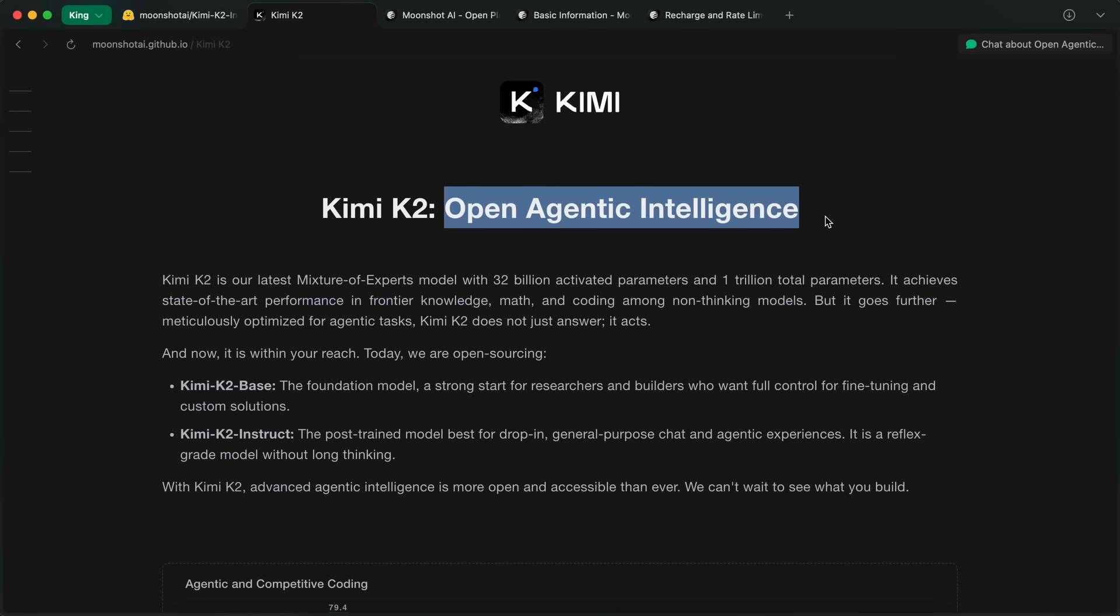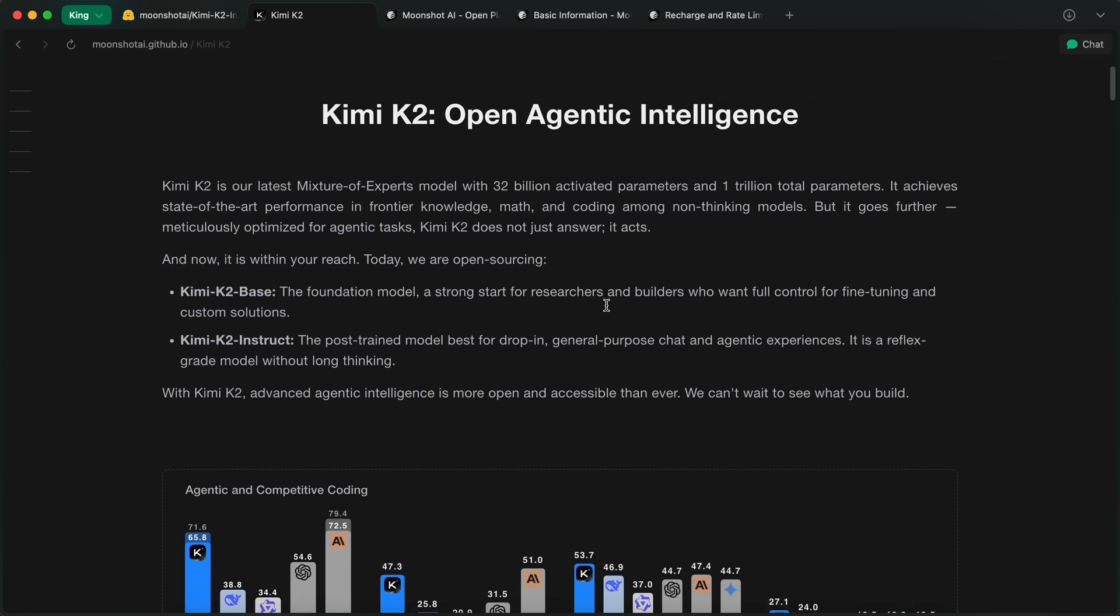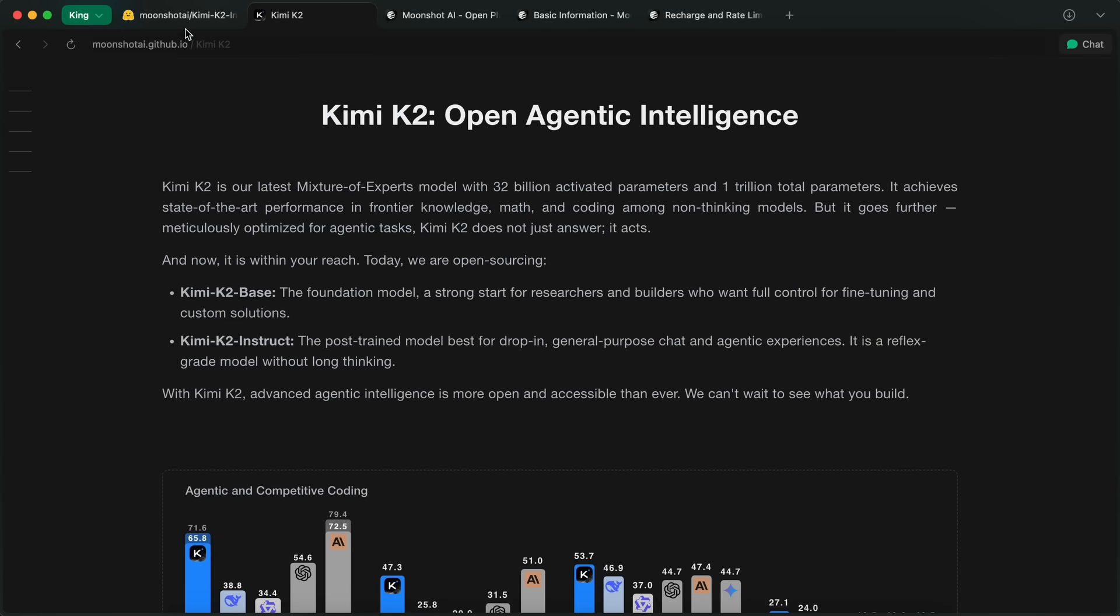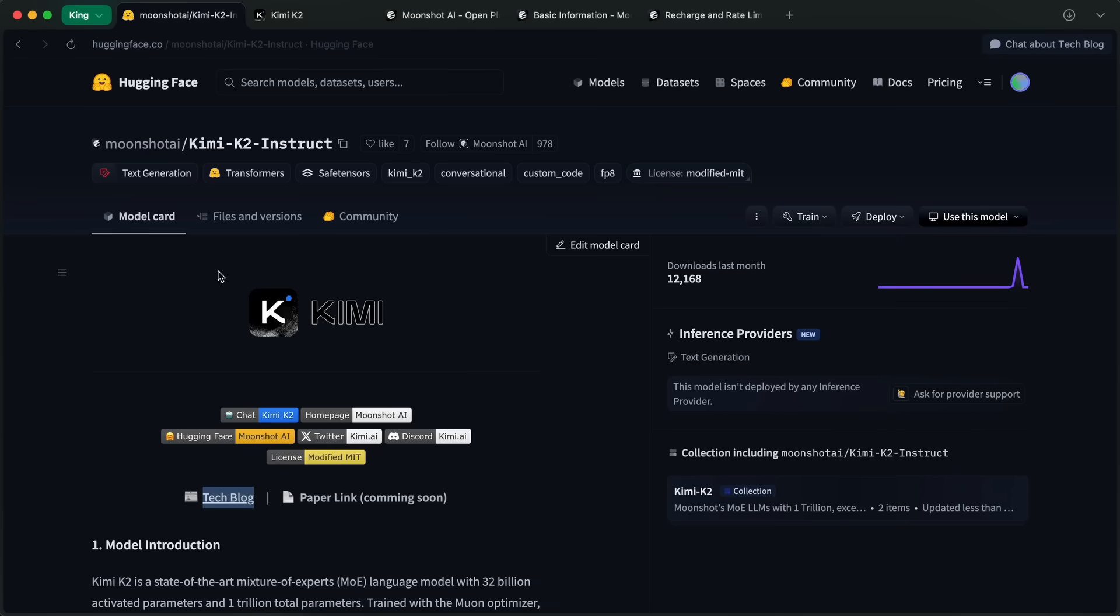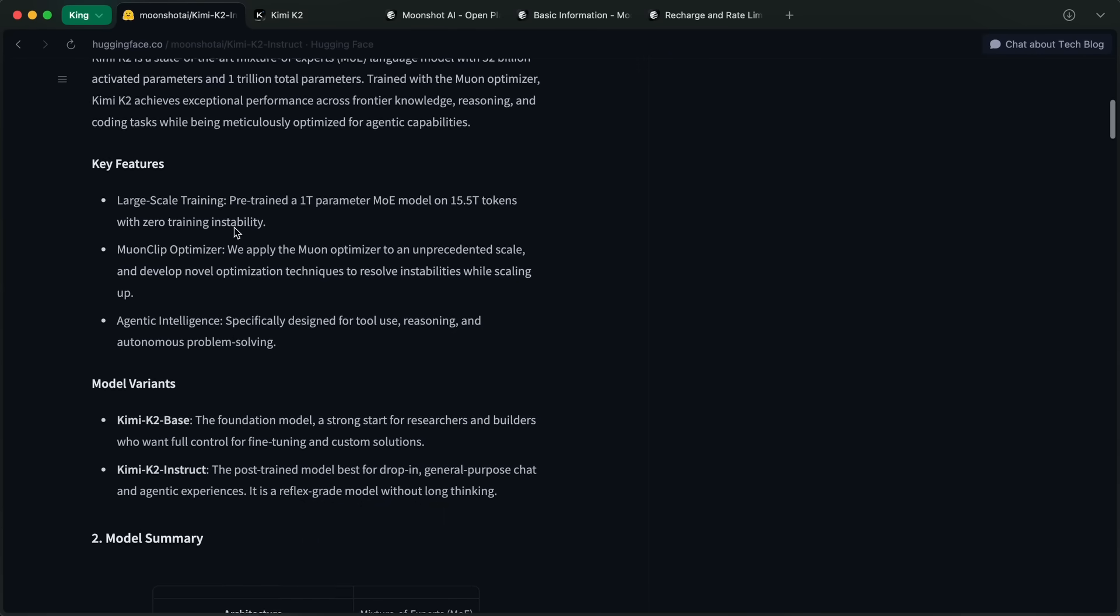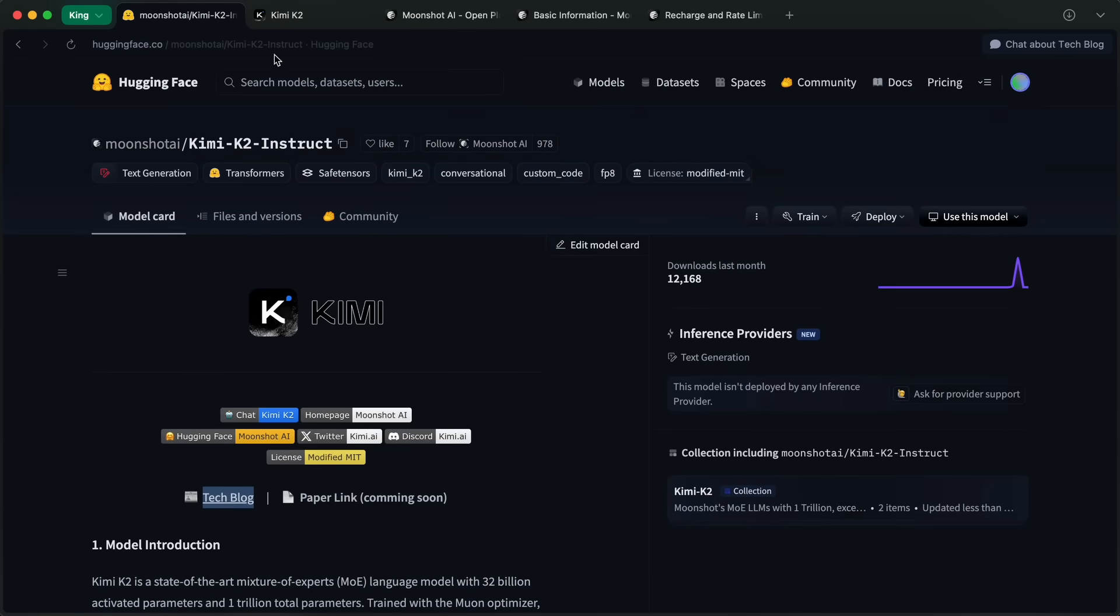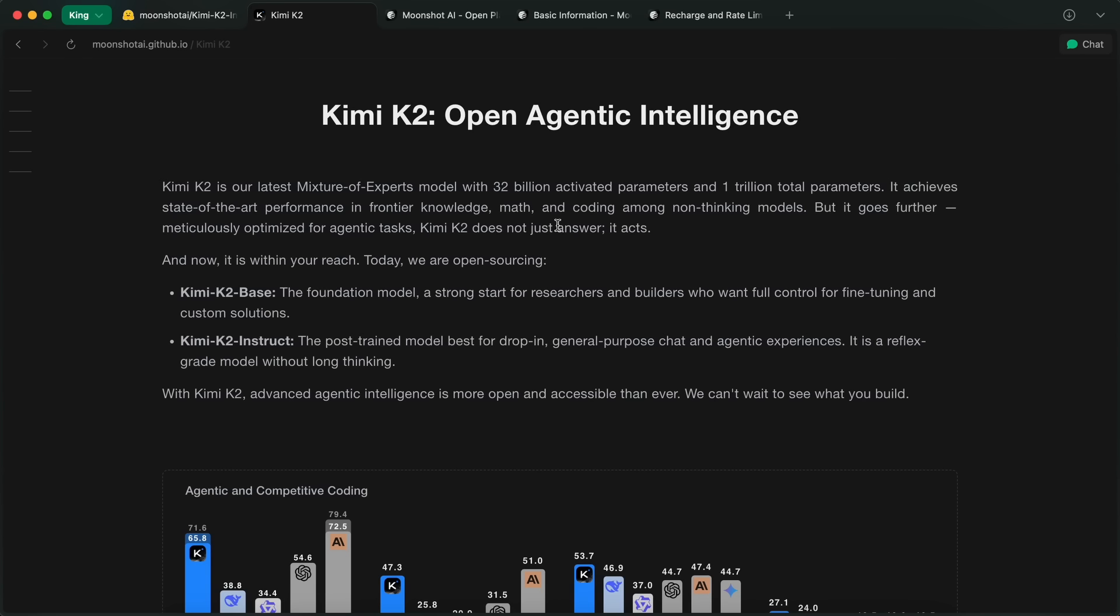a new model has come along that has made me extremely excited. This one is called Kimi K2. Kimi K2 is basically an open source model by Kimi AI, which is a Chinese company, and this is probably the biggest open source model yet.